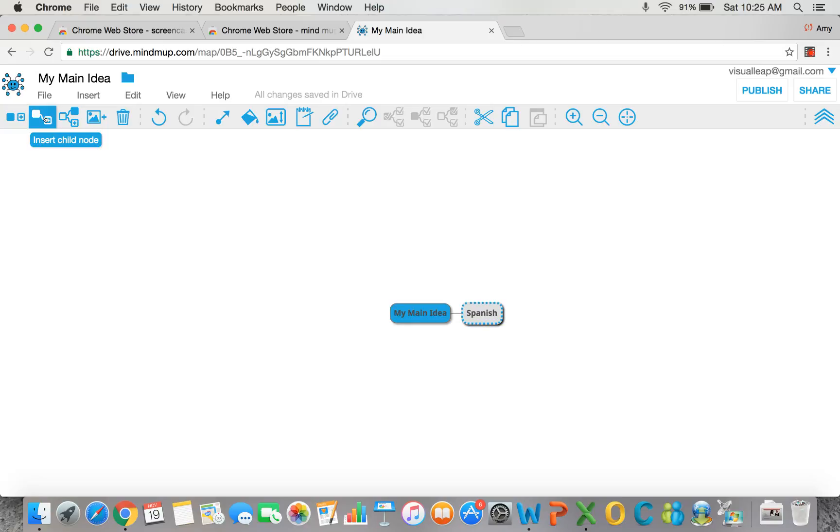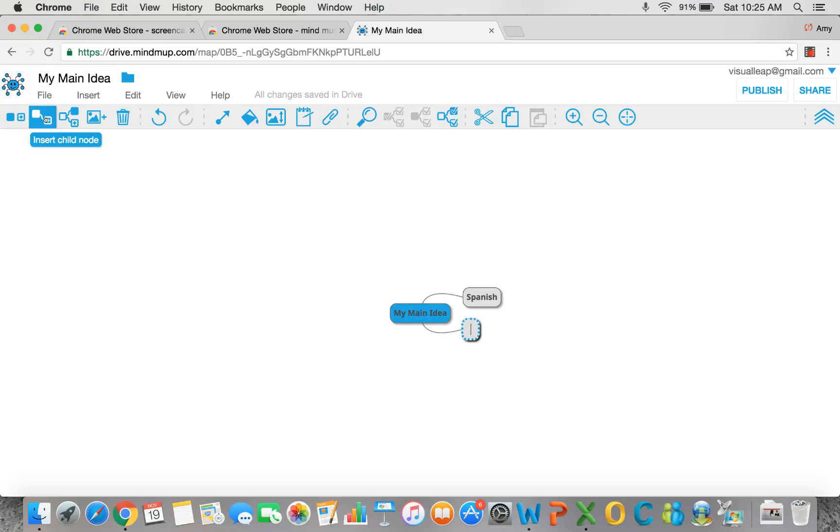But MindMup is so fluid that it allows you to add ideas easier. By the way, I can add another node at the same level as Spanish. Social studies.